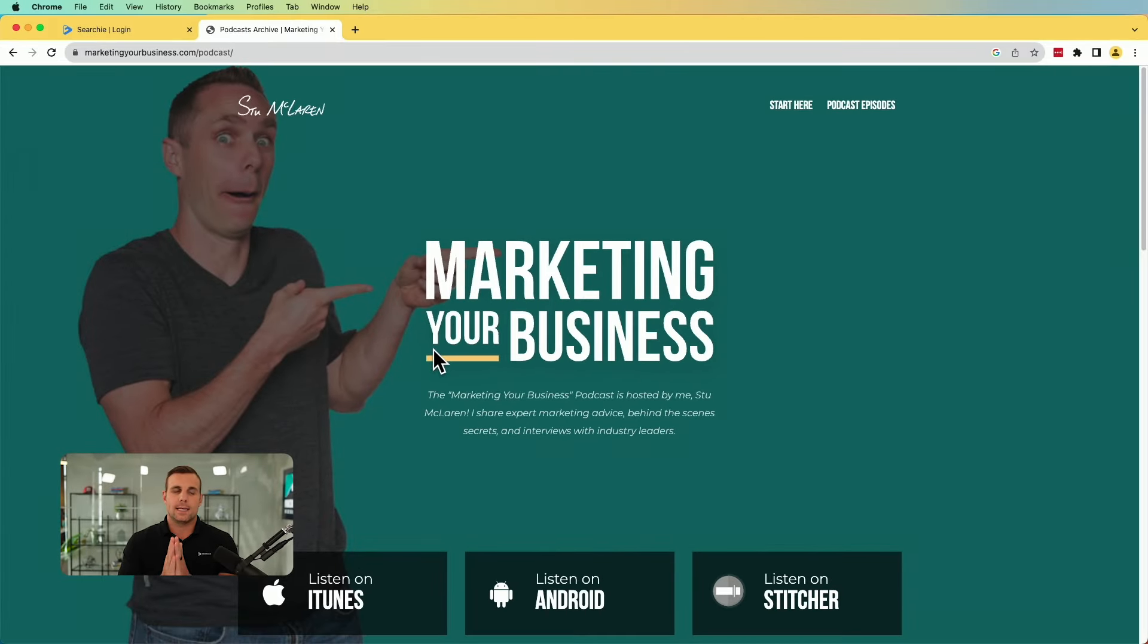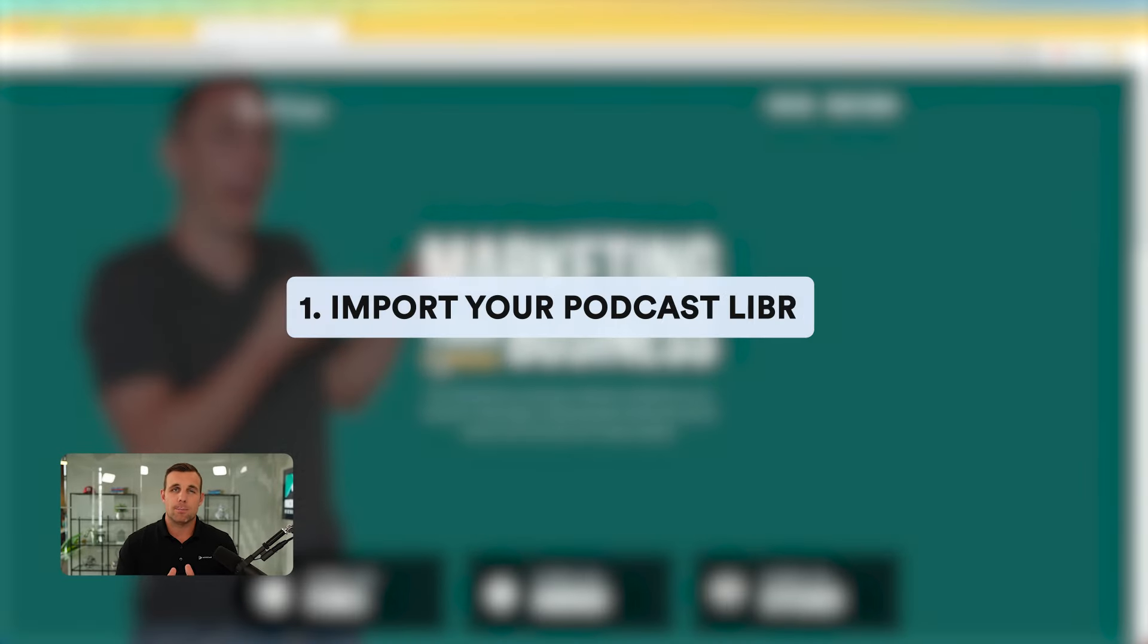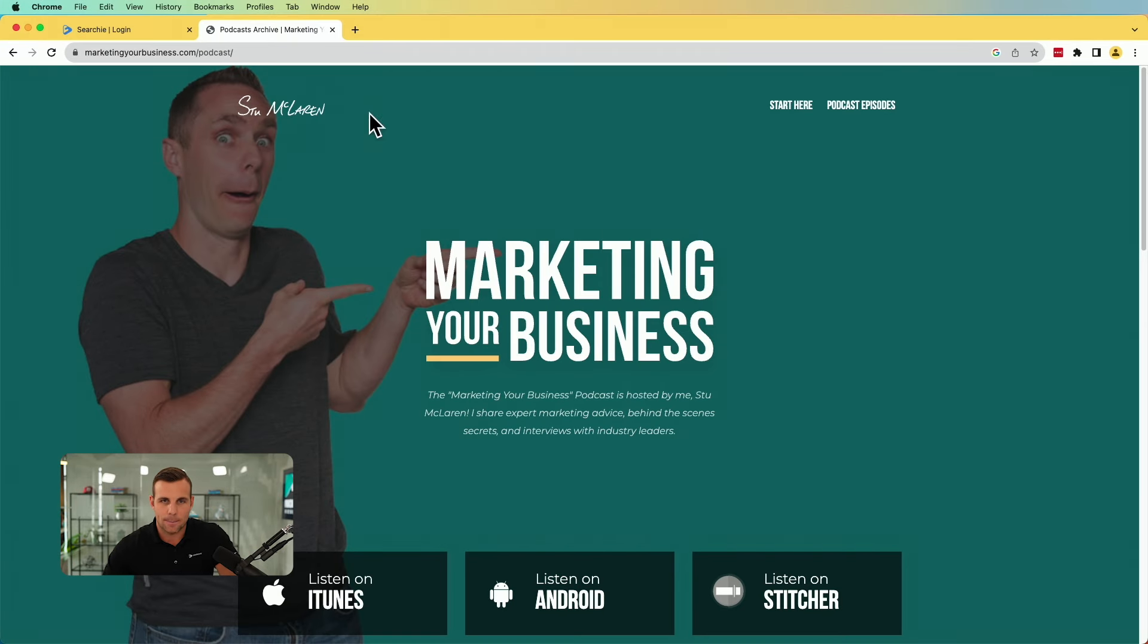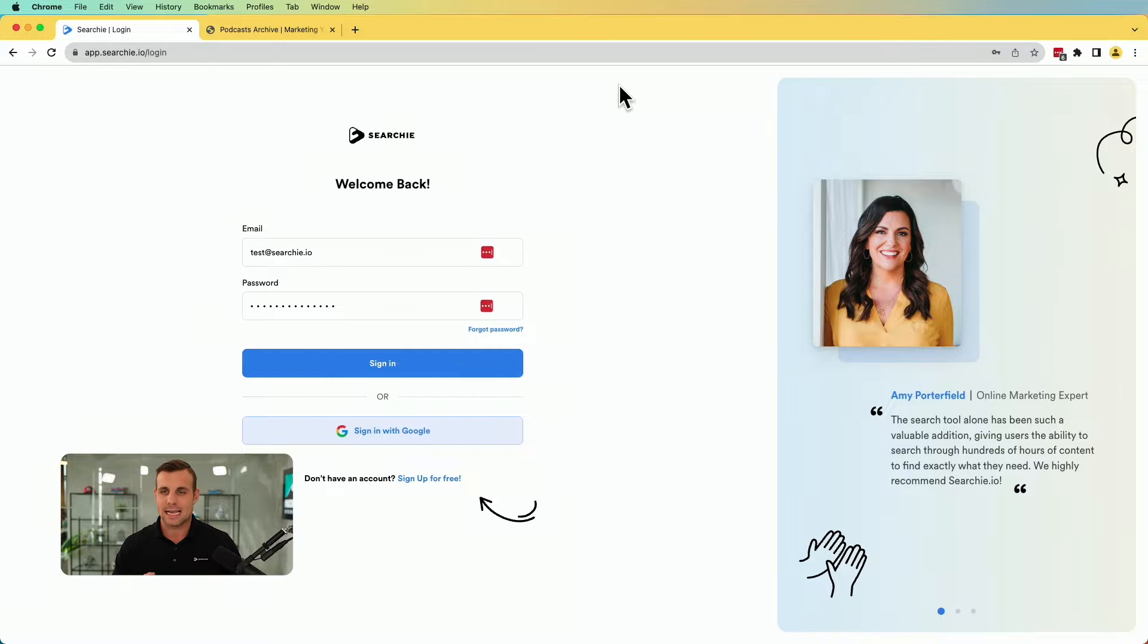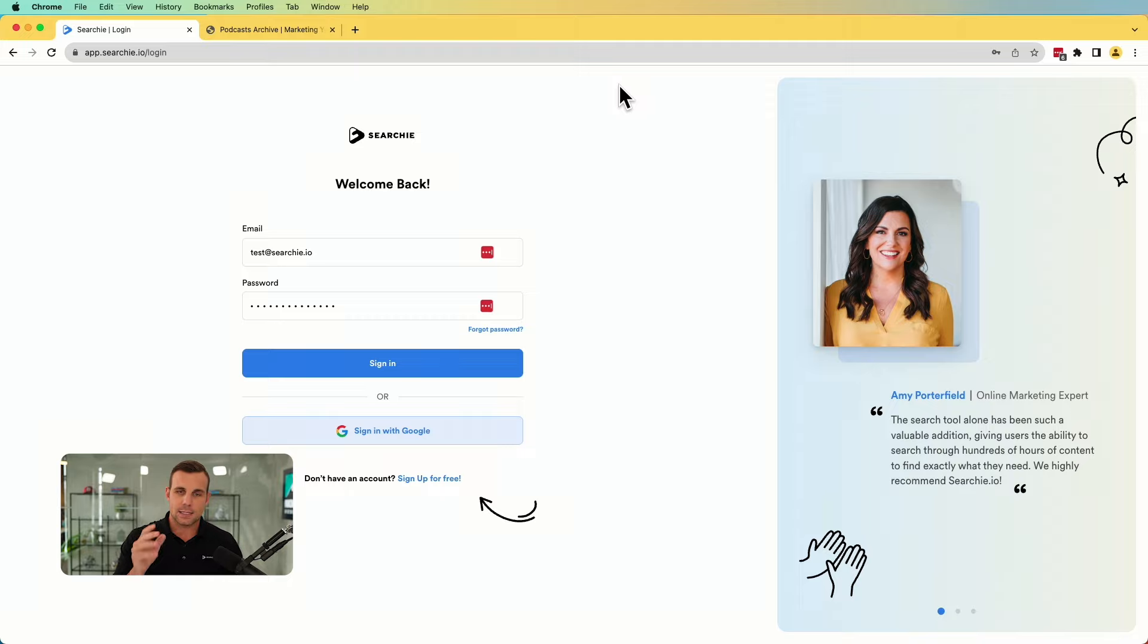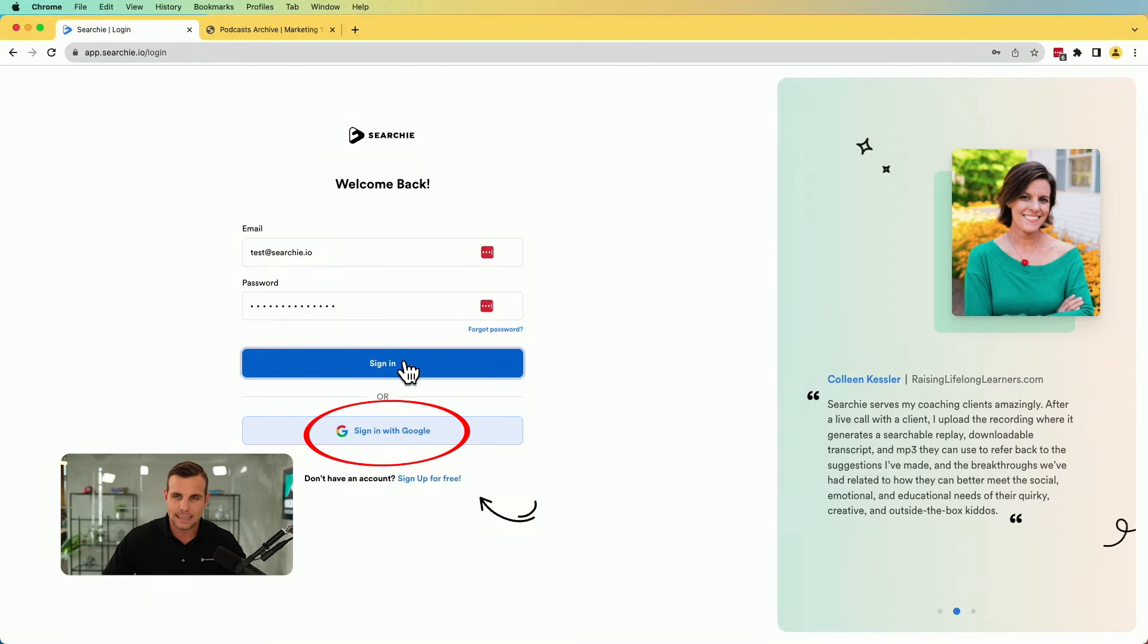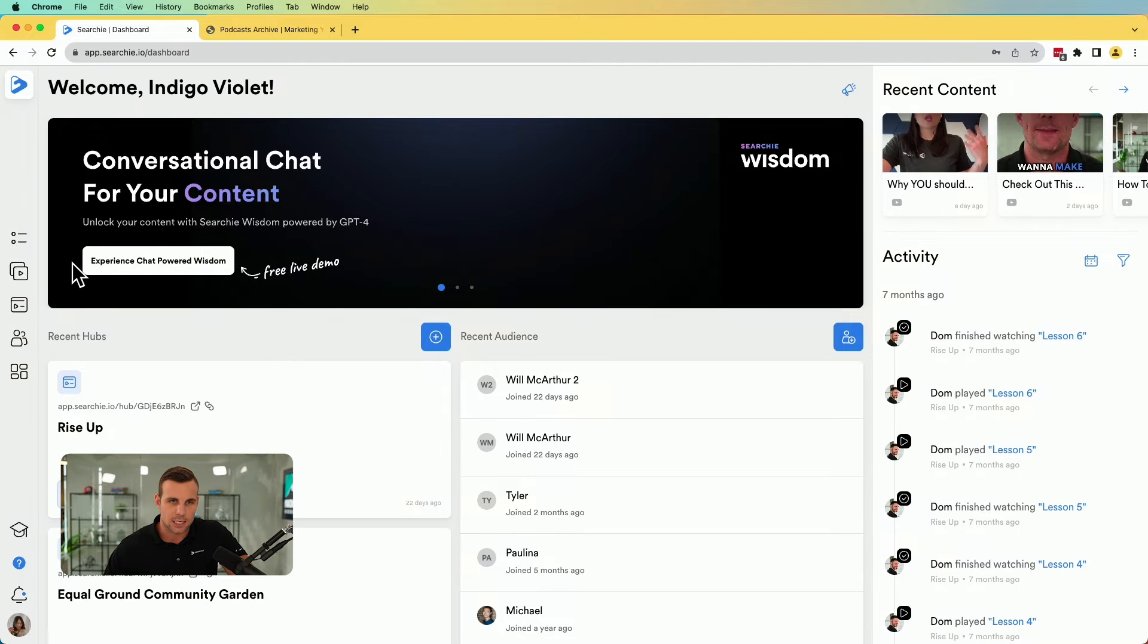For step one, it's very simple. You're going to import your podcast library. So for this, we've got our man, Stu McLaren's marketing your business podcast. For the sake of this, I'm going to assume you already have a Searchie account. If not, just click the link down below and you can set one up in a few clicks. You can even sign up with your Google. It's super easy. All right. And this is where it's going to bring you to. This is the dashboard.